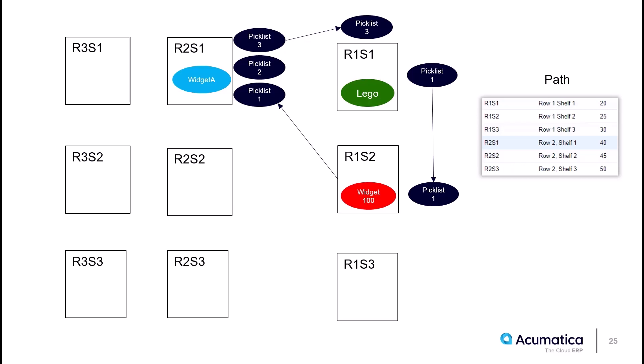Before we see a demo of the feature, let's visually see what is going to happen and why. In the scenario that I have set up to illustrate the concept, we're going to pick by shipment. Paperless picking using that bidirectional picking setting selected will optimally order these pick lists so that I start picking from lowest to highest path.